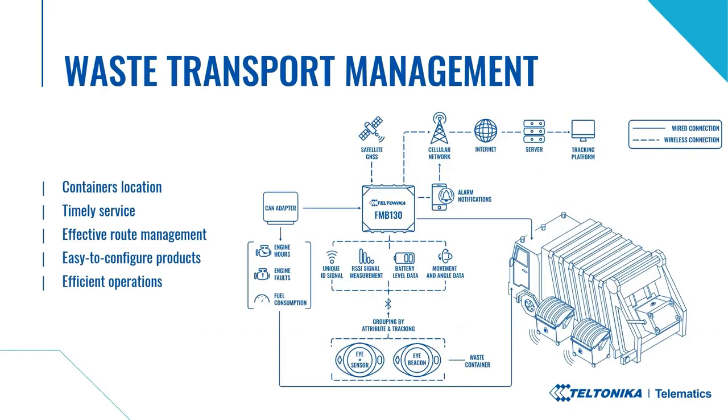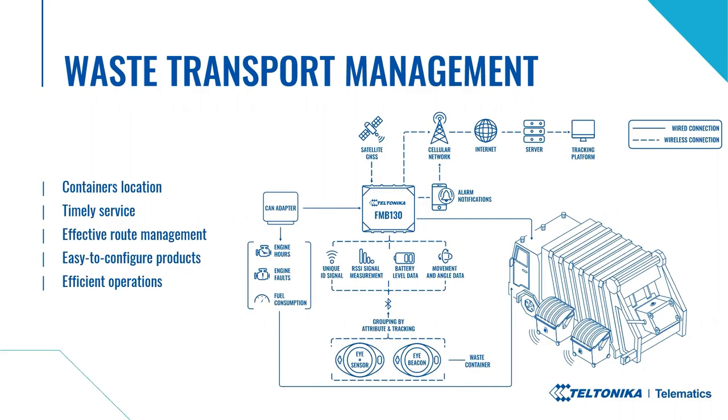Another industry where assets identification is useful – waste management. But the same principle can be applied to various mobile objects management, such as mobile toilets or other types of containers, etc. In this case, the eye accessories are mounted on these mobile objects or, as it is in the scheme, waste containers. When the service vehicle visits them, in this case, waste transport, its FM device reads the eye device that is mounted on the container and sends this data to the platform.